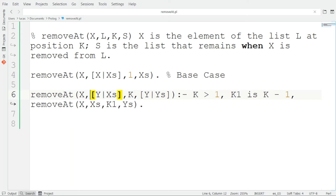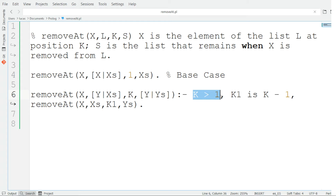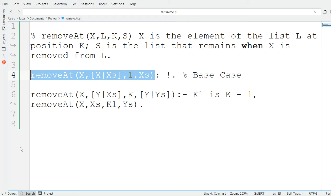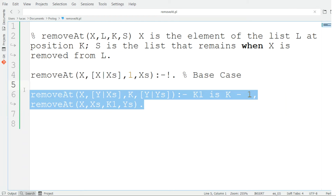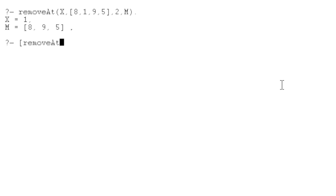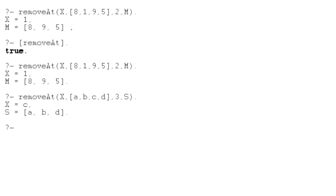Now it is very important to point out the importance of the cut operator for efficiency. Instead of always checking if K is greater than one, we can remove that condition and use the cut operator. This says: if K equals one and this clause is met, then we will not jump to the clauses below. With this we gain efficiency. We can load the file again and you can see the same solutions — but with a more efficient implementation.